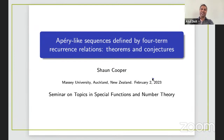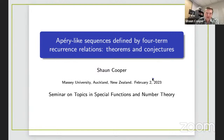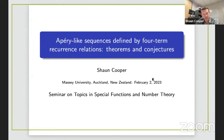It's an honor to introduce him today. He'll be talking on Apéry-like sequences defined by four-term recurrence relations: theorems and conjectures. Over to you, Professor. Thanks very much for the nice introduction, Atul. It's my pleasure to give this lecture, and thank you to the organizers for inviting me.